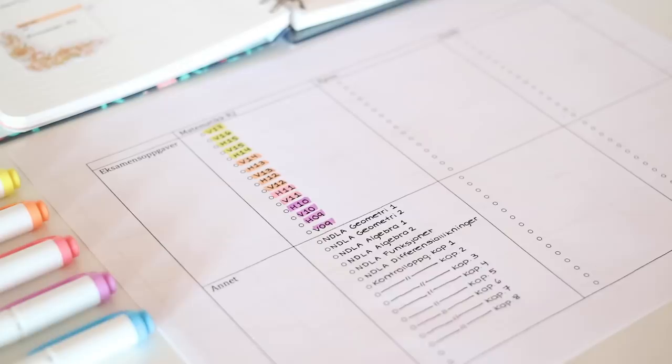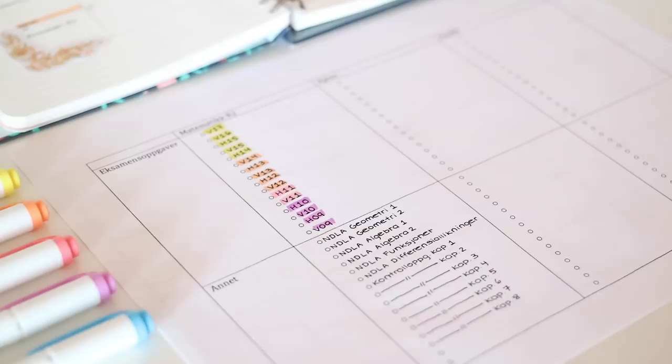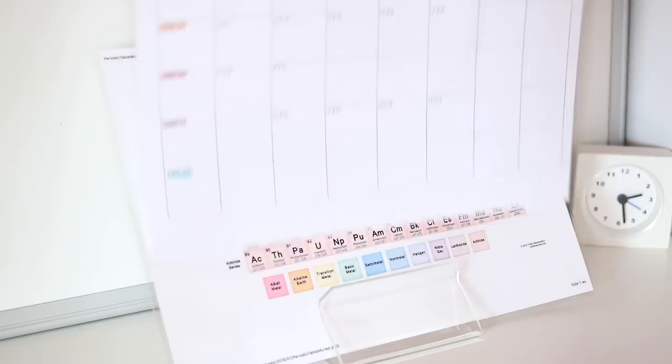Then I just make sure to put my study schedule where it's easy for me to see it. Sorry Periodic Table, you're gonna have to be number 2 for a while.